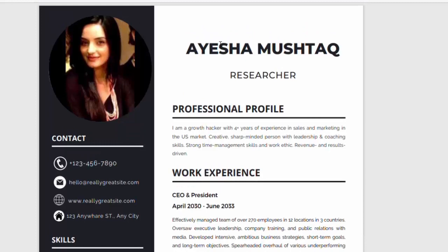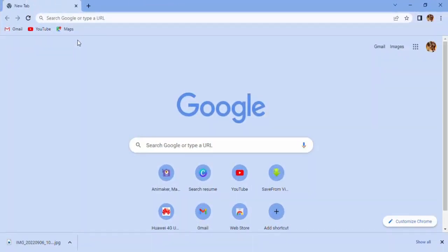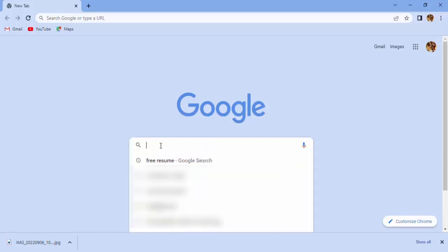Okay, the first website which I will show you is Canva. This website is quick and easy to use.